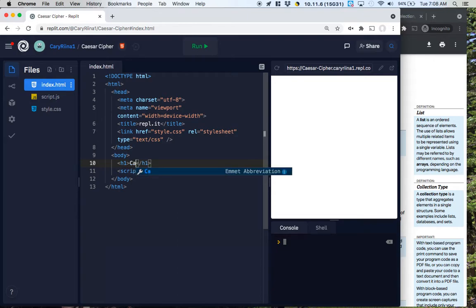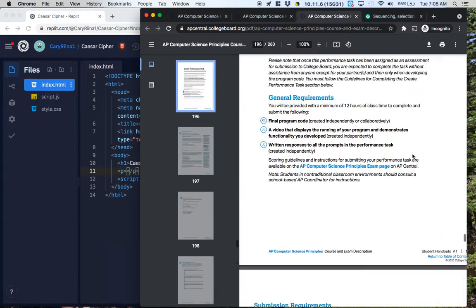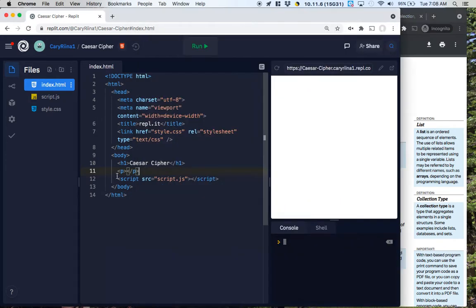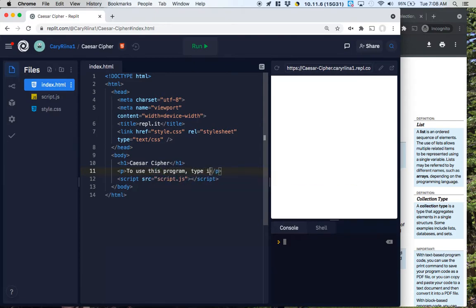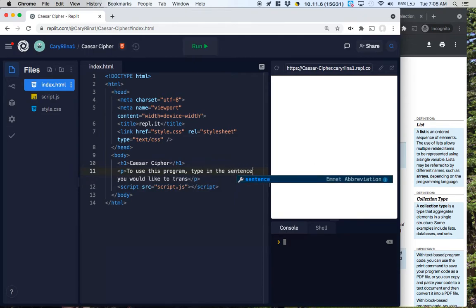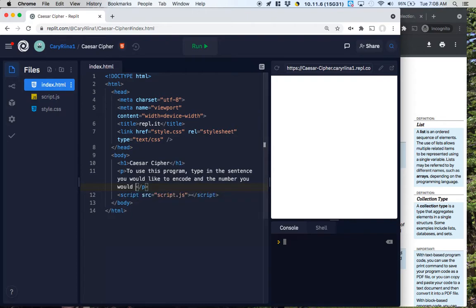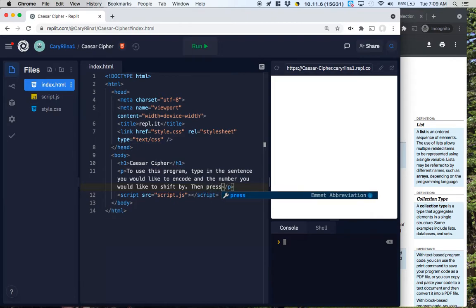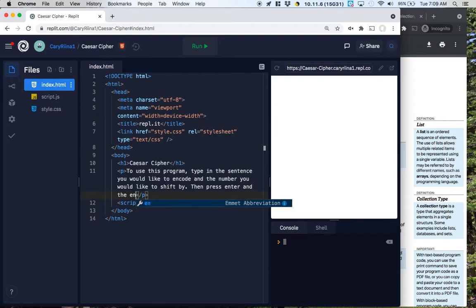I'm going to have a title which will be Caesar Cipher. Next, I need to have a paragraph with instructions for my user: 'To use this program, type in the sentence you would like to encode and the number you would like to shift by. Then press enter and the encoded text will appear on the screen.'